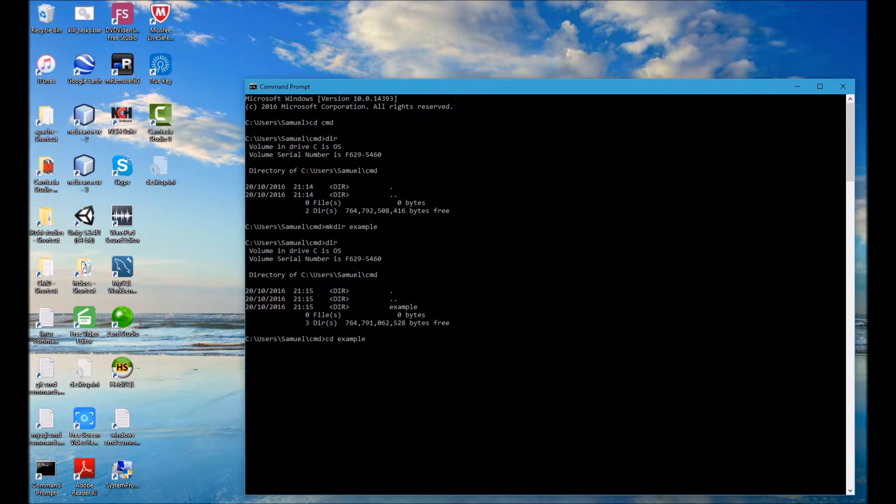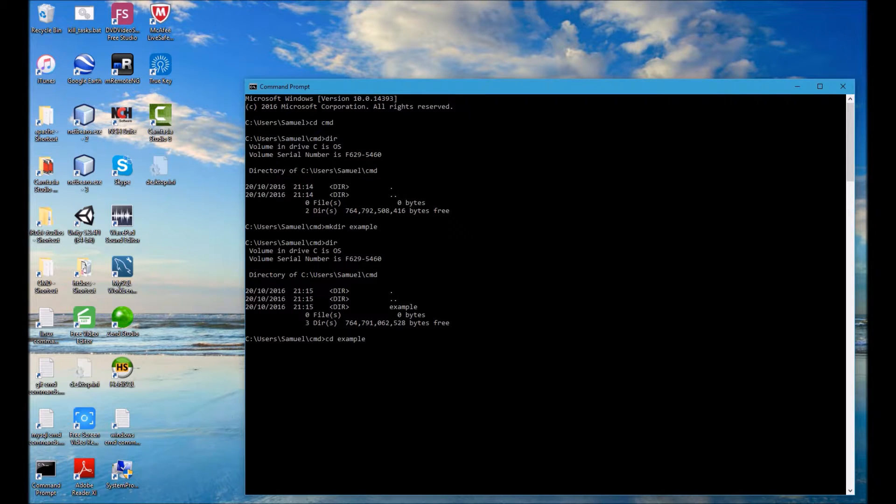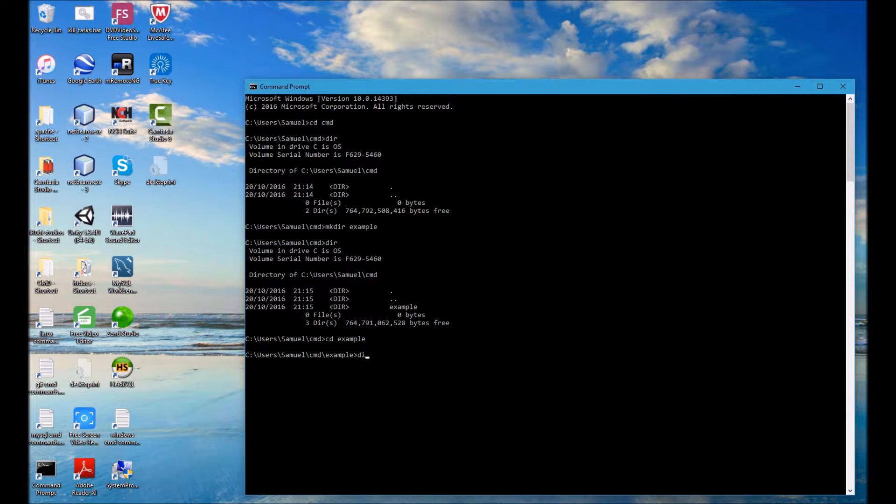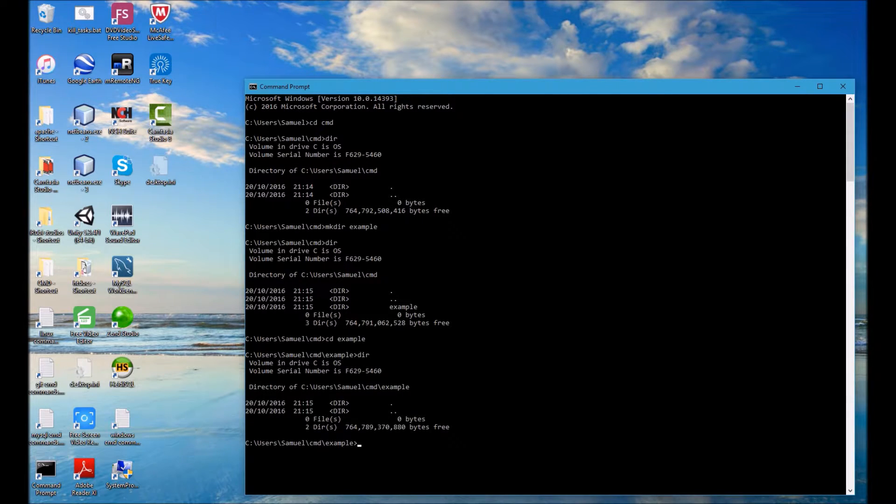So now I'm inside of the example folder and if I type DIR we can see that that is empty. So I'm going to navigate back out of this folder into the parent folder.